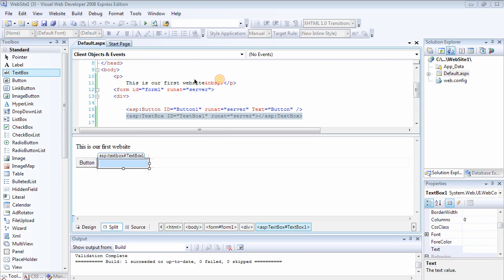And what are the elements in this side—properties and the solution explorer and the toolbox and everything that you need to know in order to develop ASP.NET websites. So if you enjoyed this video, then you should watch the next video. Thank you.